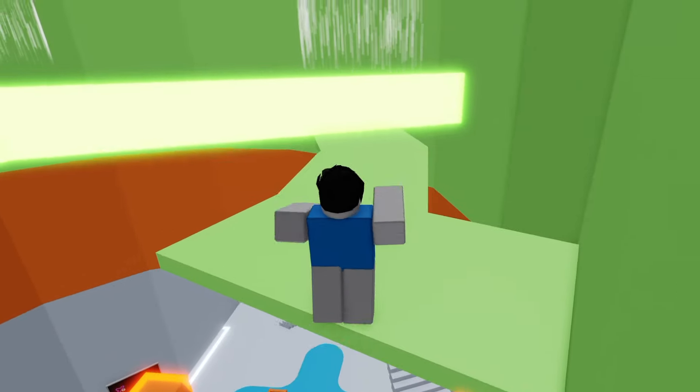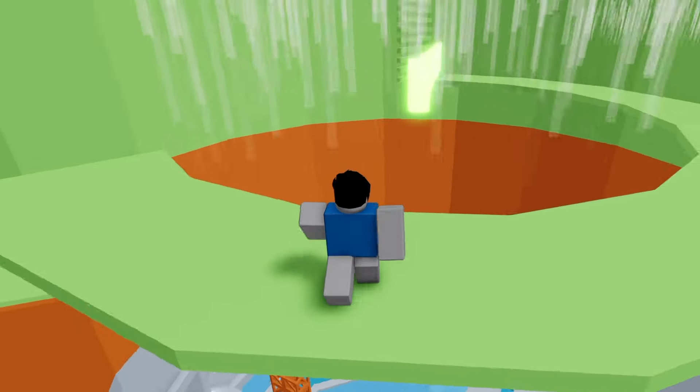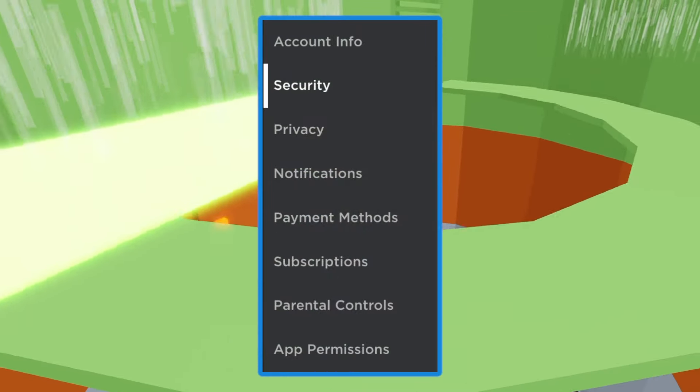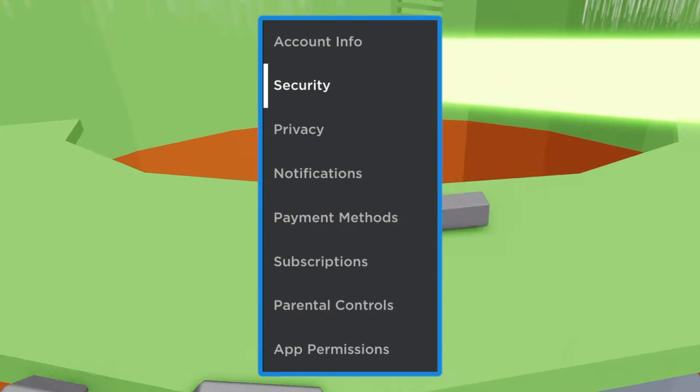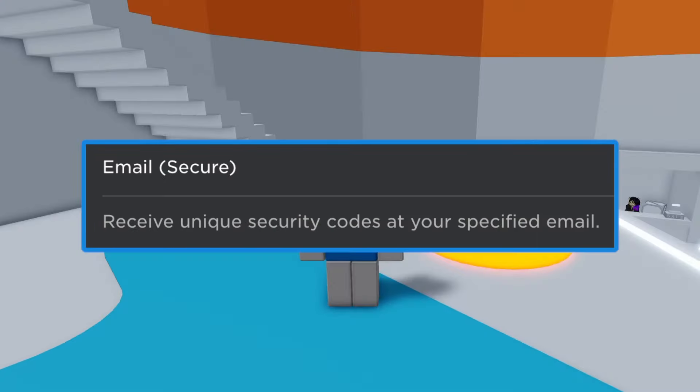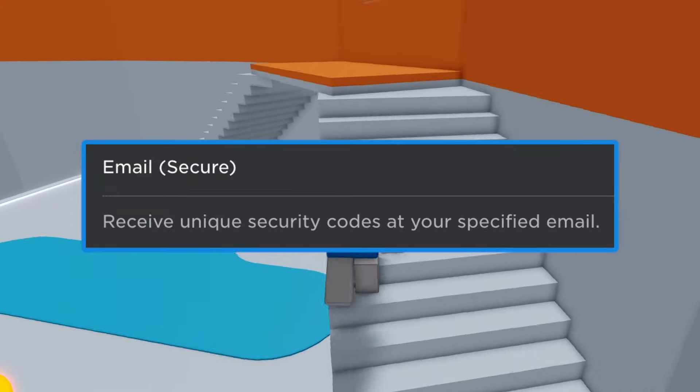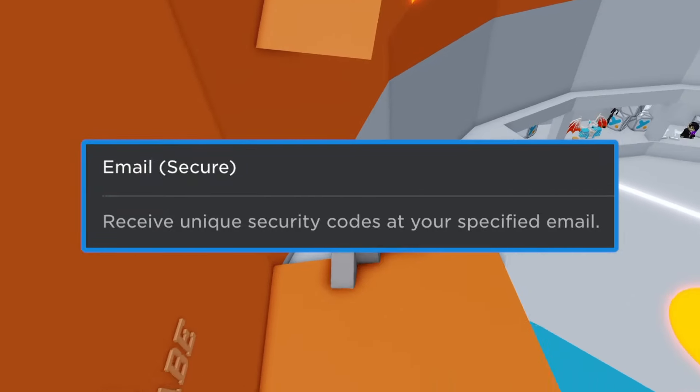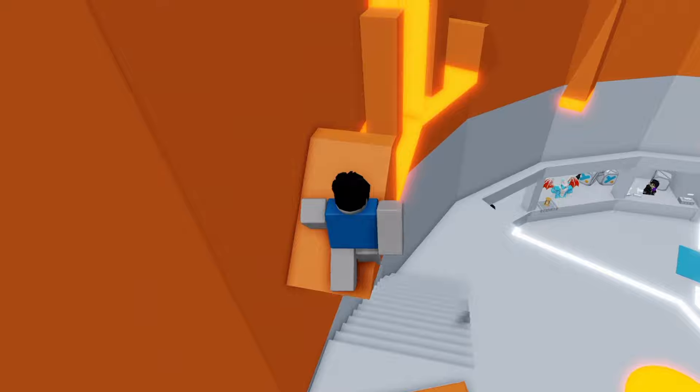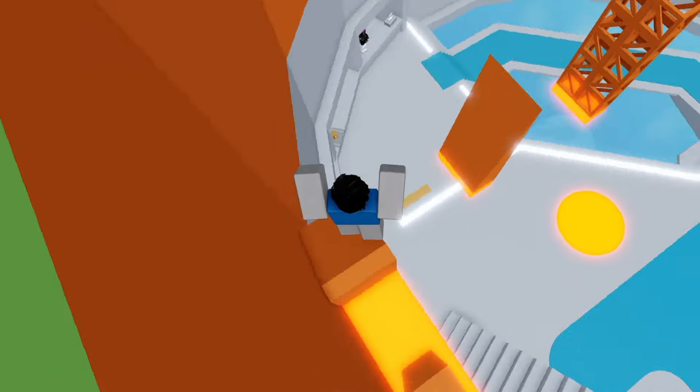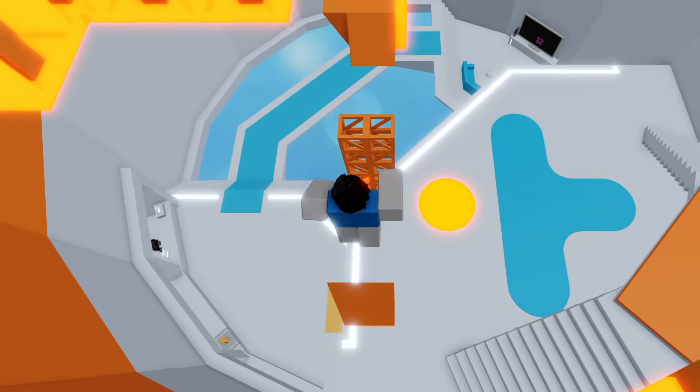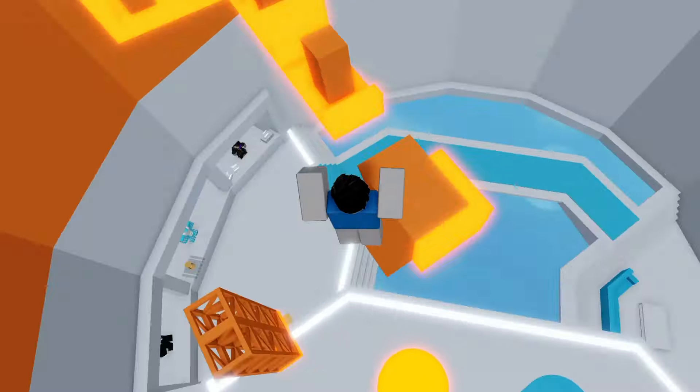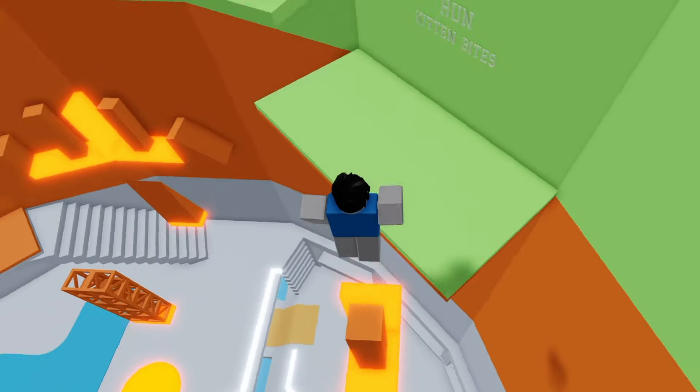Step number two is to click security on the left-hand side and enable two-step verification. You can choose which method you want, but the most simple one is email. Basically, with it enabled, anytime anyone tries to log into your account, they are going to need a unique code sent to your email to get access. Without that code, they are not getting in.